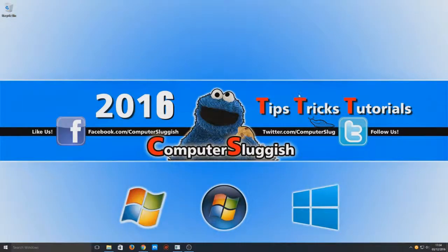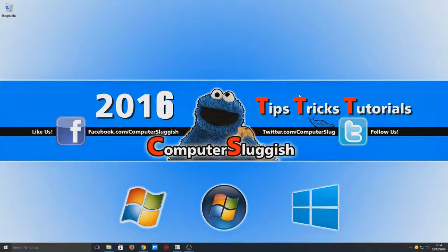I hope this little tutorial helped. If it did, hit that like button below and subscribe for more Computer Sluggish tutorials.